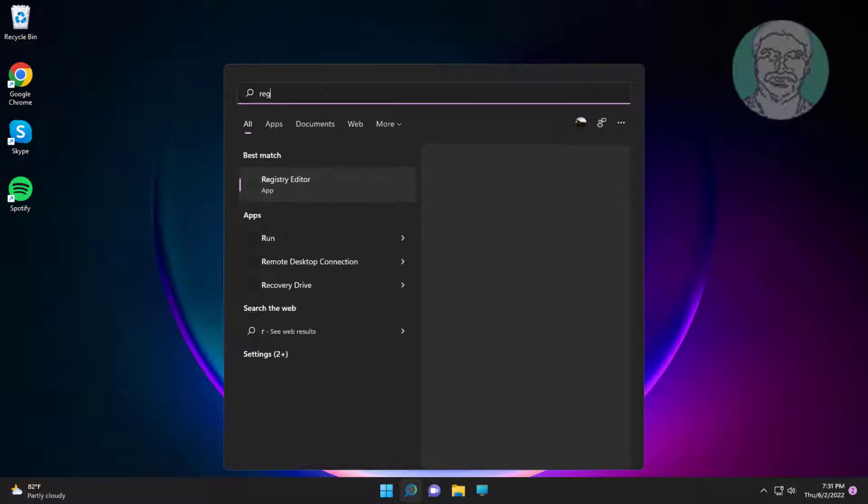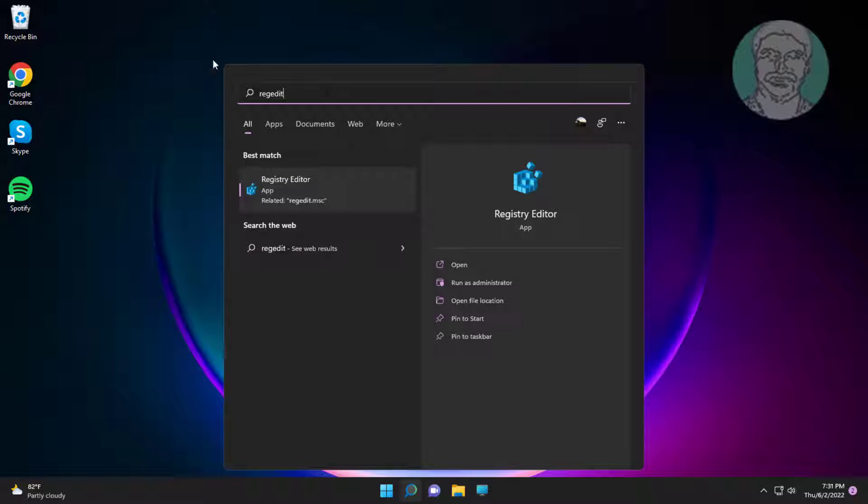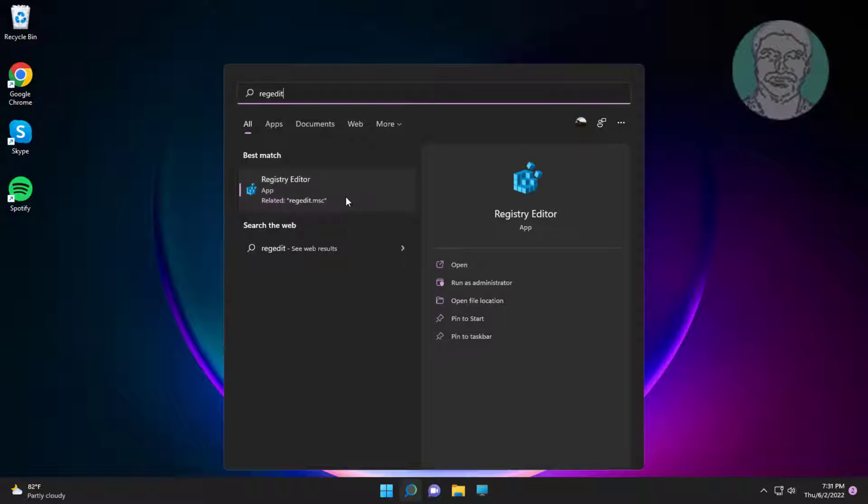First method is type regedit in Windows search bar, right click run as administrator.